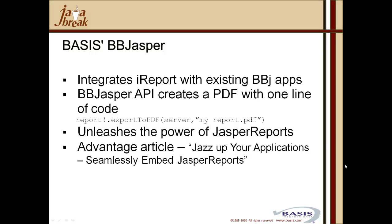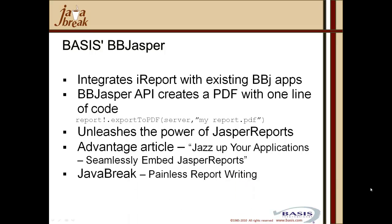For more information about the BBJasper utility and the iReport open source report writing tool, have a look at the Advantage magazine article, jazz up your applications, seamlessly embed jasper reports, or have a look at a previous Java break, painless report writing. I think you'll find a wealth of information that will set you down the right path of being able to utilize third party WYSIWYG report writing tools with BASIS data, be it normalized data via SQL or non-normalized data that might be sourced via a store procedure.